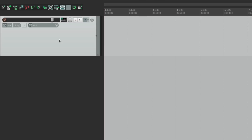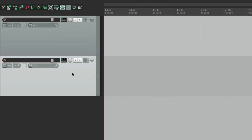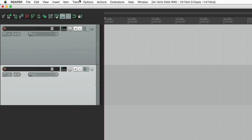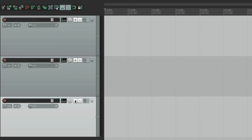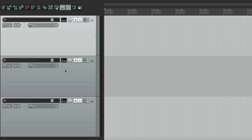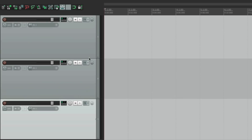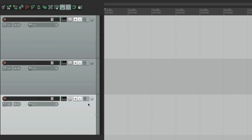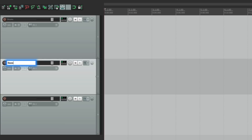We can duplicate a track by selecting it, going into the Track menu, and hitting Duplicate Tracks, or we could right-click and get the same menu. We can reorder tracks just by moving them around, resize them, and we can name them by double-clicking and giving them a name — Drums, Bass, Guitar — and we can tab to the next track. Now our tracks are named.